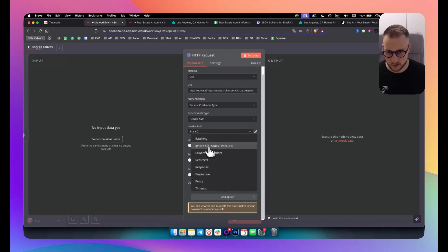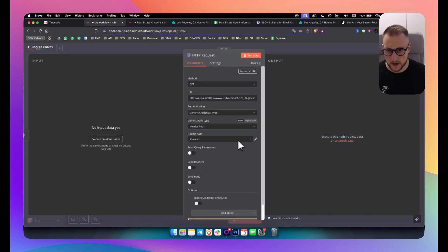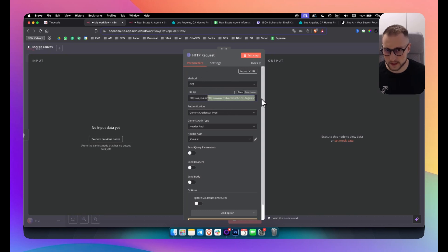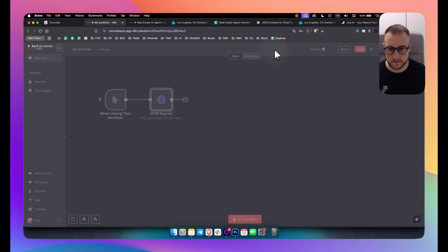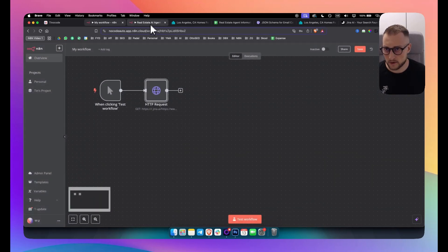Now what we're doing essentially is scraping data from the Trulia website using the Jina AI API key. The next step is the information extractor.